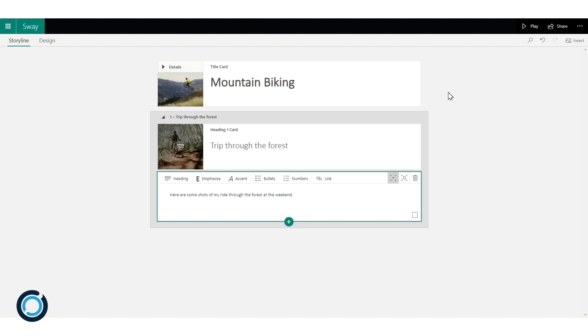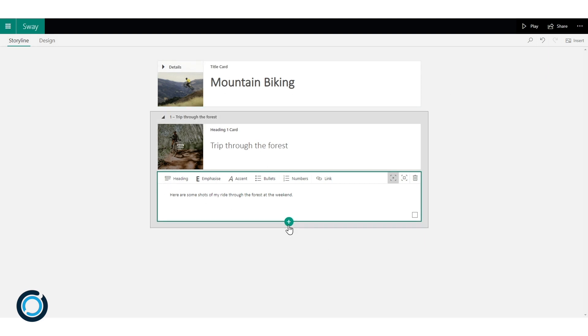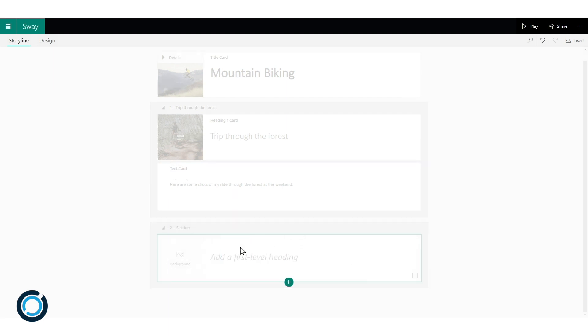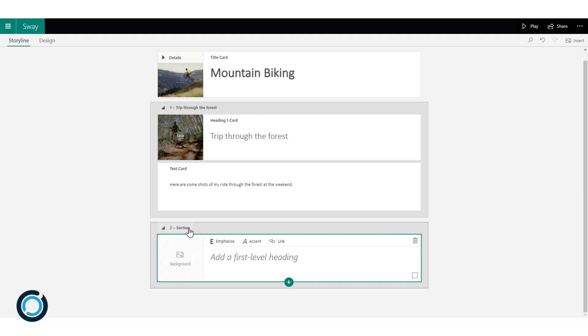Now I have my mountain biking Sway open and you can see I've got my title card and I've got one section in so far. So let's add in a new section. Click on my insert content button at the bottom and when I click on heading 1 you'll see that it generates a new section for me.